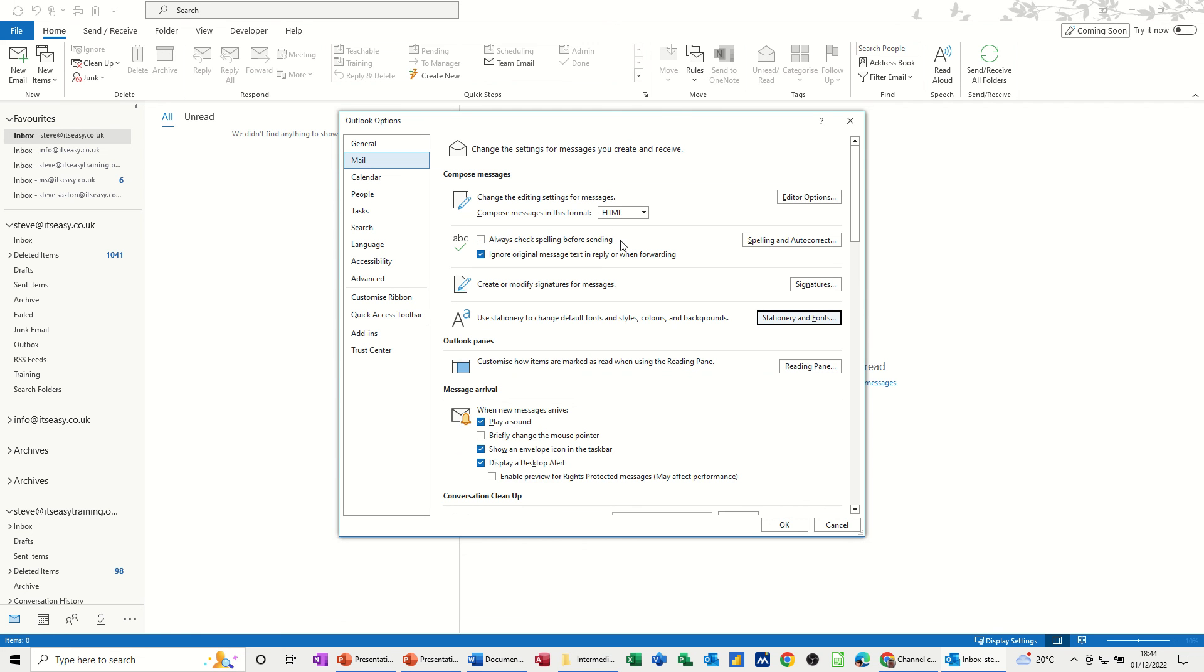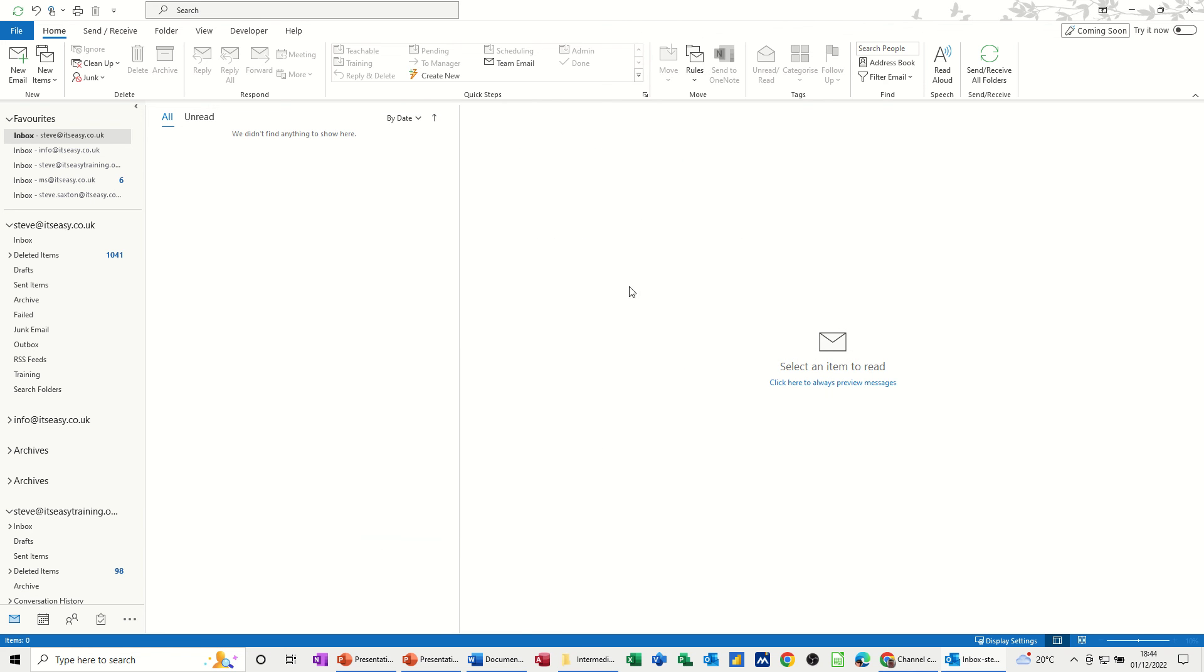And then this is a good one to tick while I'm in here. Always check spelling before you send an email. Good one. OK to that.